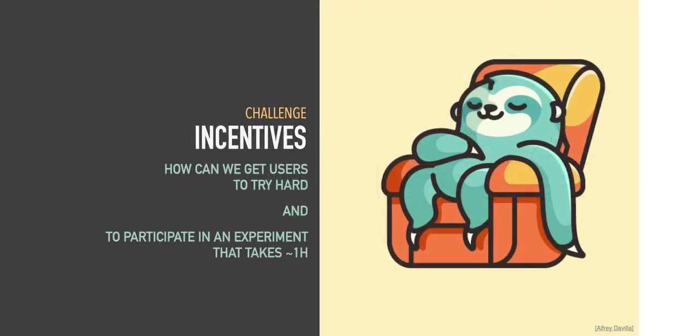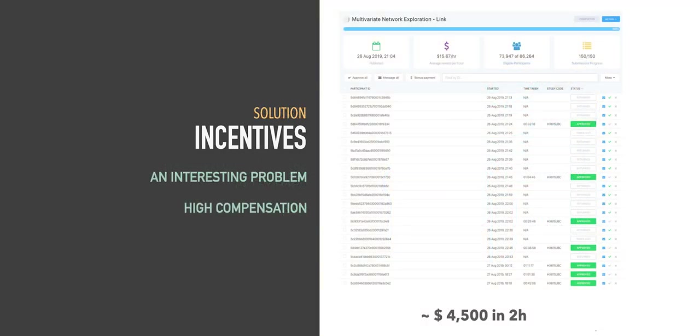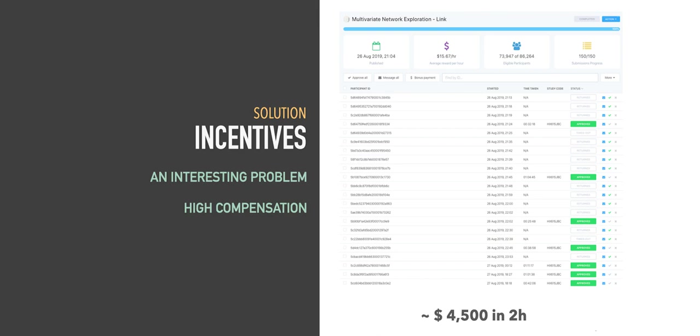We also had to consider how to best motivate our users to complete a study that took almost an hour. We did this by making tasks that apply to a relatable Twitter network and offering above-average compensation, more than double what the average crowdsource study usually pays. As a result, we recruited all participants for our study in just under two hours. Participants also reported that they found the study interesting compared to what they usually encounter.